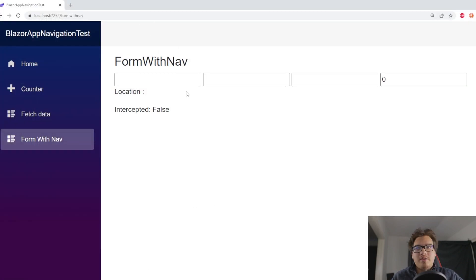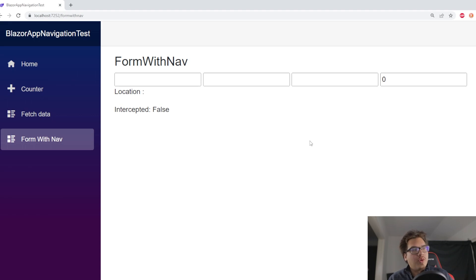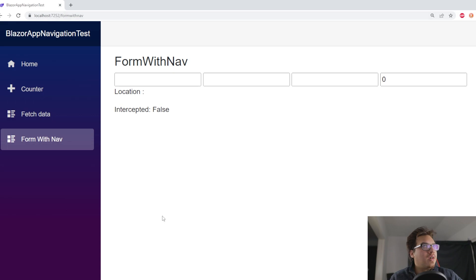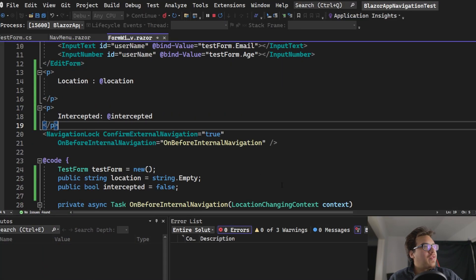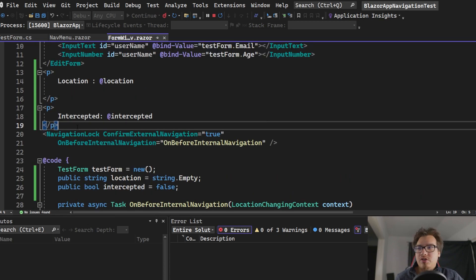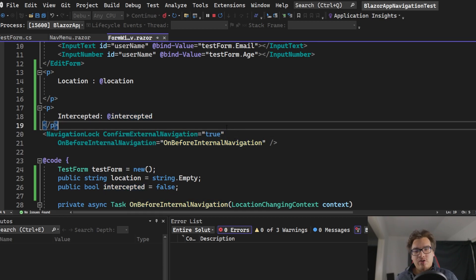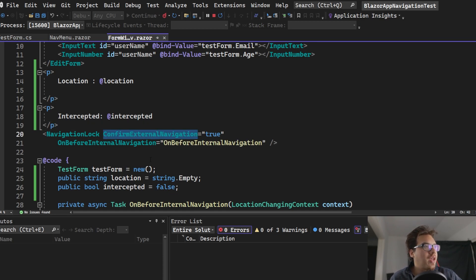Right now this is how the page looks — nothing fancy, just the EditForm components: three input fields and one boolean. You really just need an EditForm setup. I've also created two extra variables on the page: one for location and one to track whether the navigation change has been intercepted.